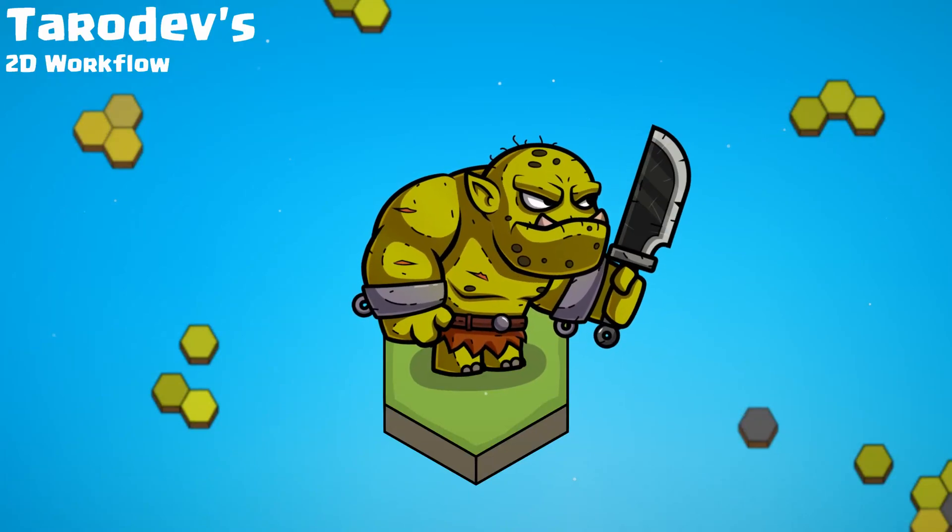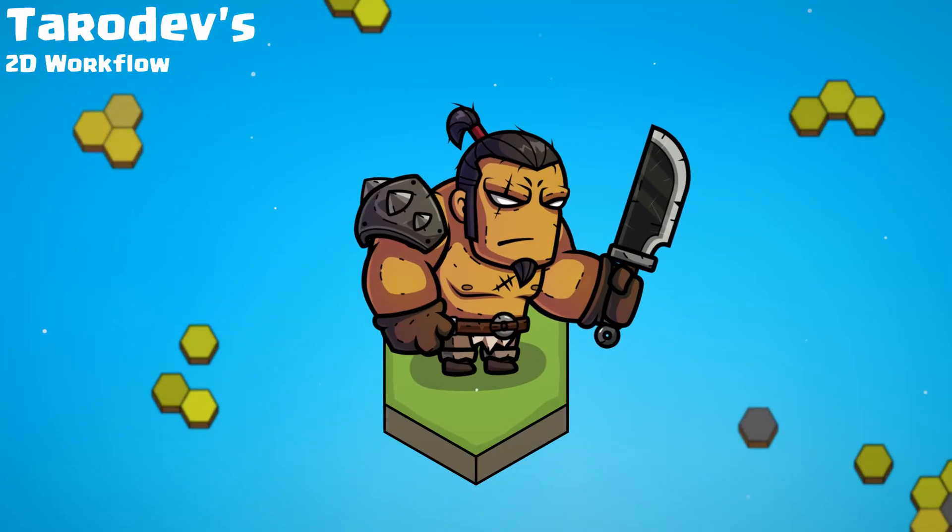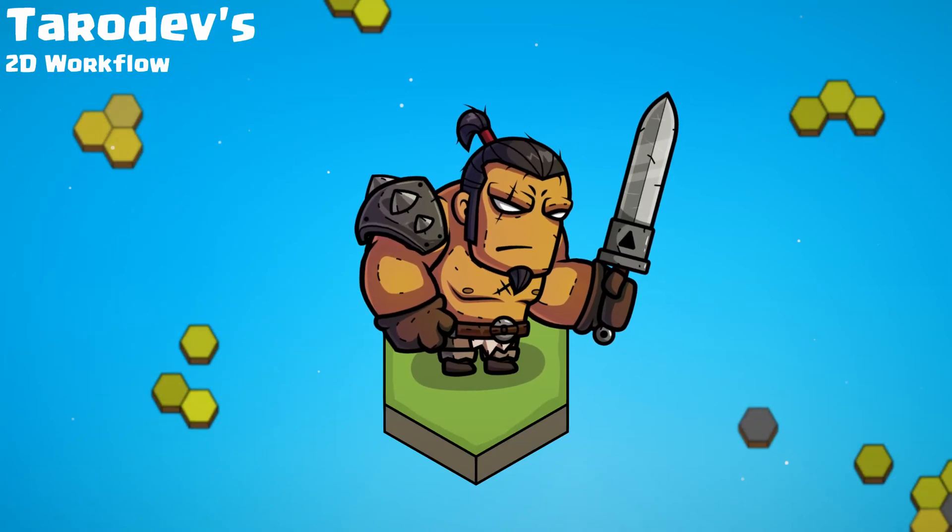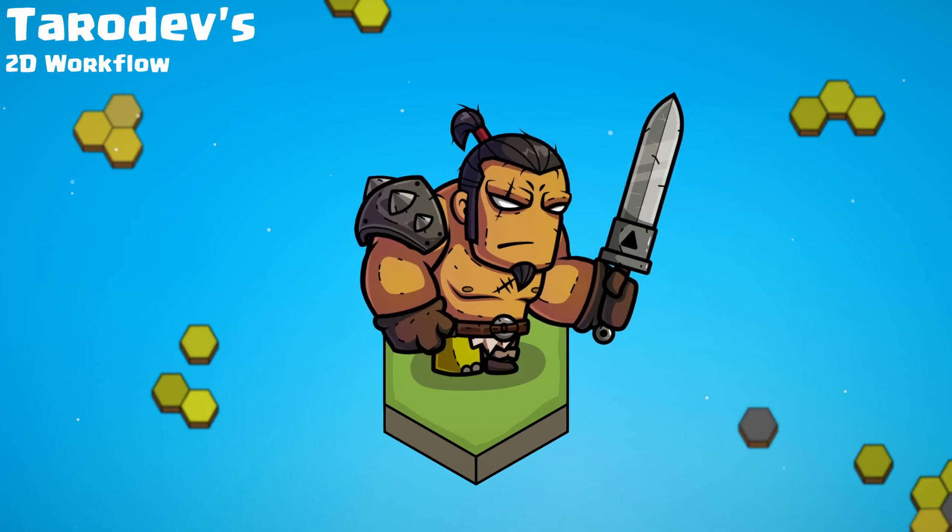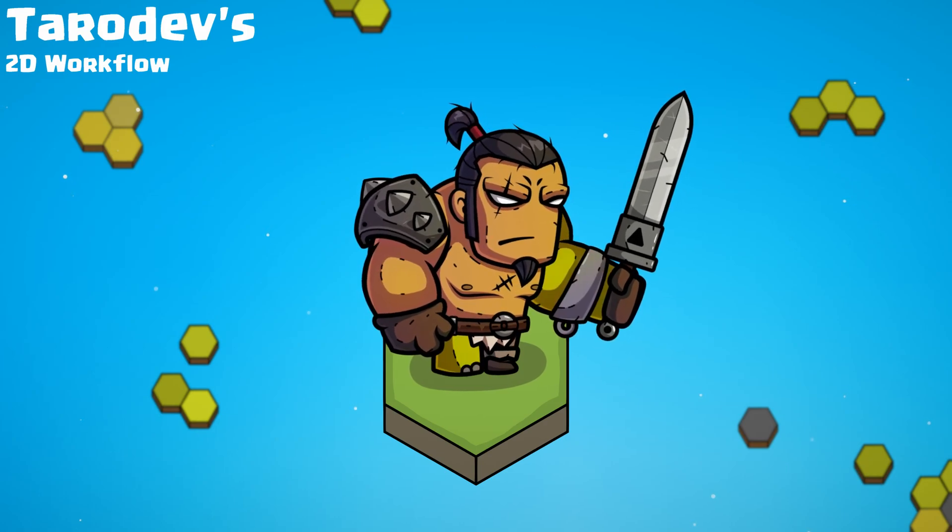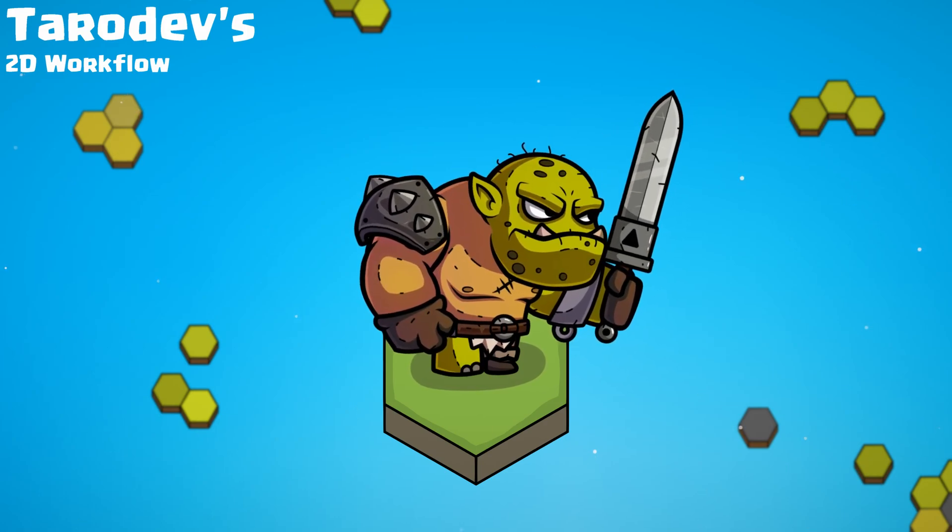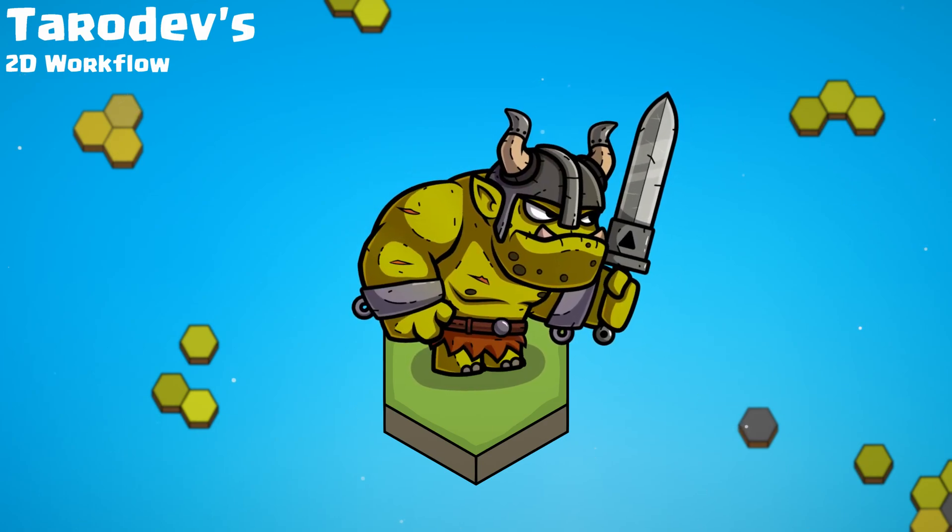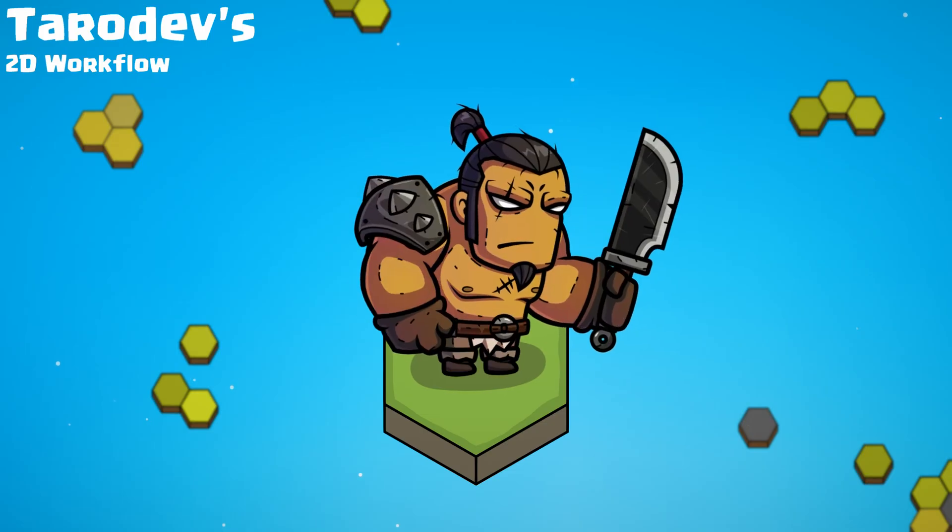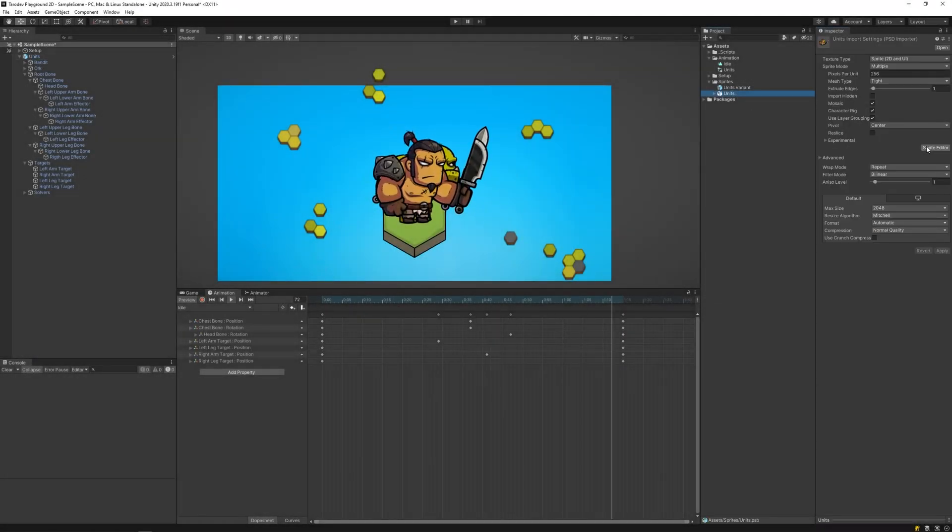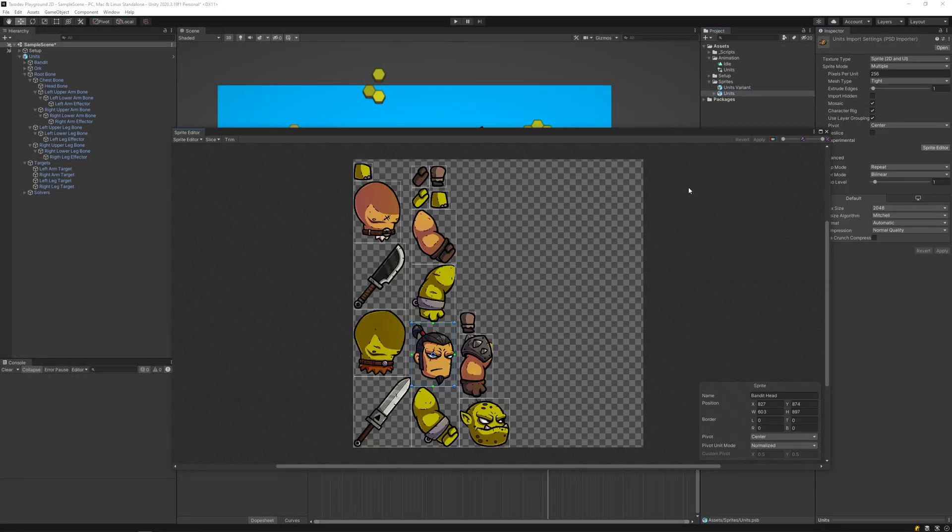In the last episode I showed you how to import, rig and animate using IK. In this video I'll go over the experimental sprite swap feature to truly boost your 2D development productivity. Alright, let's get sprite swapping.